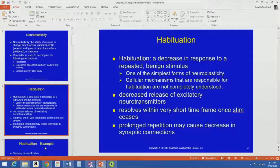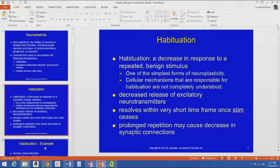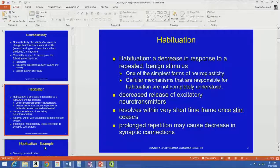Habituation is a decrease in response to a repeated benign stimulus. It's one of the simplest forms of neuroplasticity. Although it's not really understood very well what the cellular mechanism is, it's thought to be associated with a decreased release of excitatory neurotransmitters. It resolves in a very short time frame once the stimulus ceases, and prolonged repetition might cause a decrease in synaptic connections.